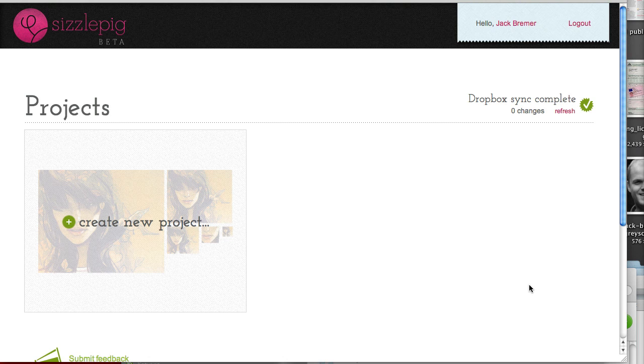Hey everyone, here's a quick overview of SizzlePig. I was invited into their beta and had a quick play with it and I'm really impressed. I think it's got a lot of potential to help designers and web developers alike.